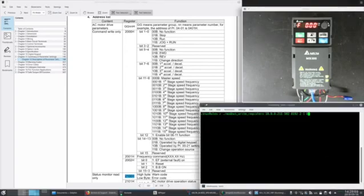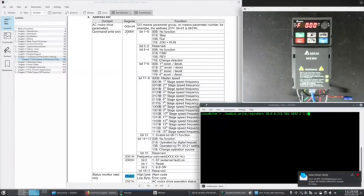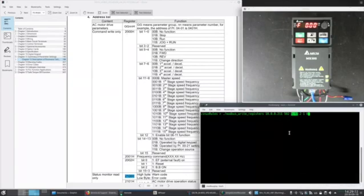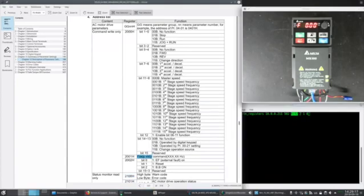My test tool takes the addresses in decimal. So I'm going to convert the 2000 hex. That comes up here as 8192. I'm going to write to two consecutive registers. That'll be 2000. And also I'm going to send it the frequency command in the next register.